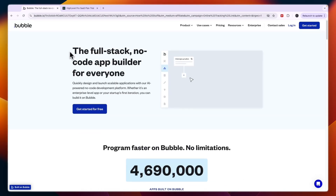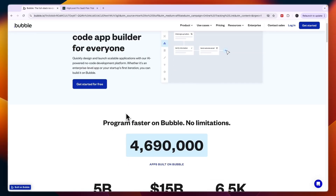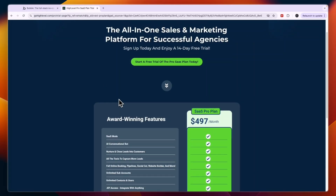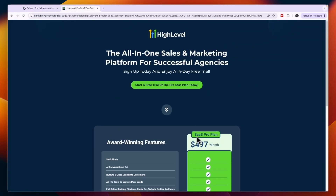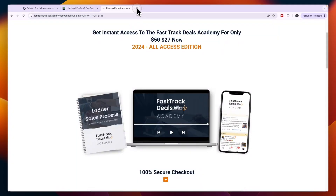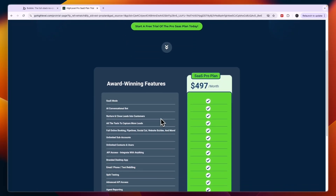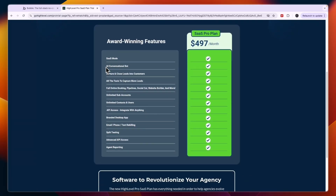Bubble is basically a full-stack no-code app builder that allows you to build apps — for example, some kind of software that you sell to businesses. Go High Level's SaaS Pro plan, on the other hand, is a white label of Go High Level that you can resell as your own software. Many people focus on one aspect of Go High Level — such as the AI conversation bot, CRM, calendar, or funnels — and resell that to businesses.